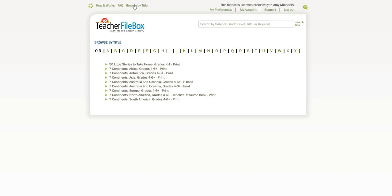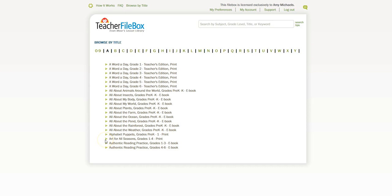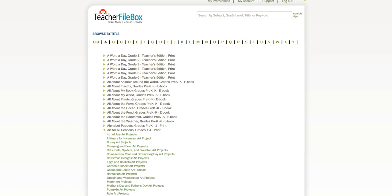Then we're going to click A and we're going to find a title called Art for All Seasons. You can see it right here, and we're going to click on the green triangle, and we're going to see a list of all of the different seasonal and holiday art activities that are included in this publication.